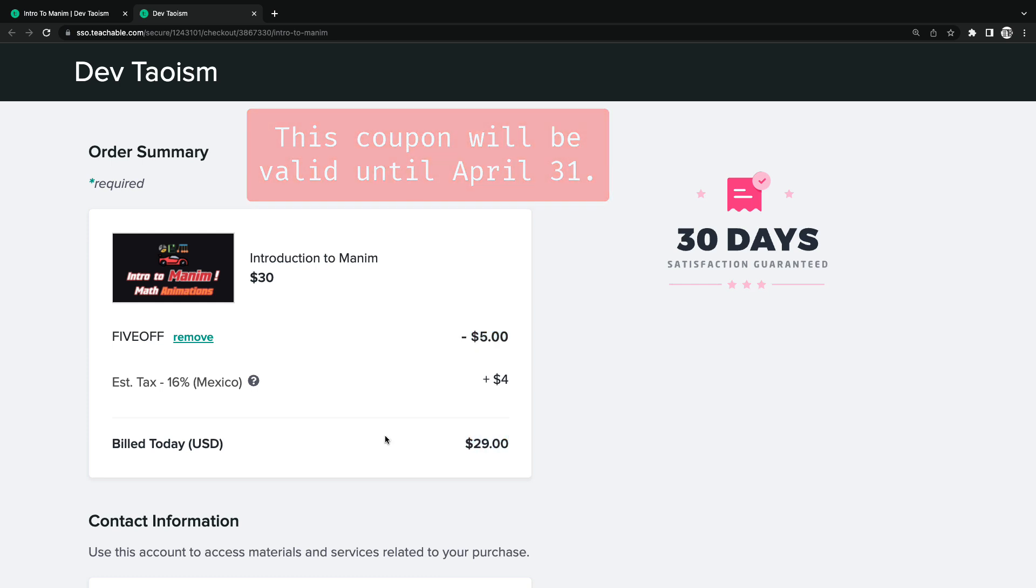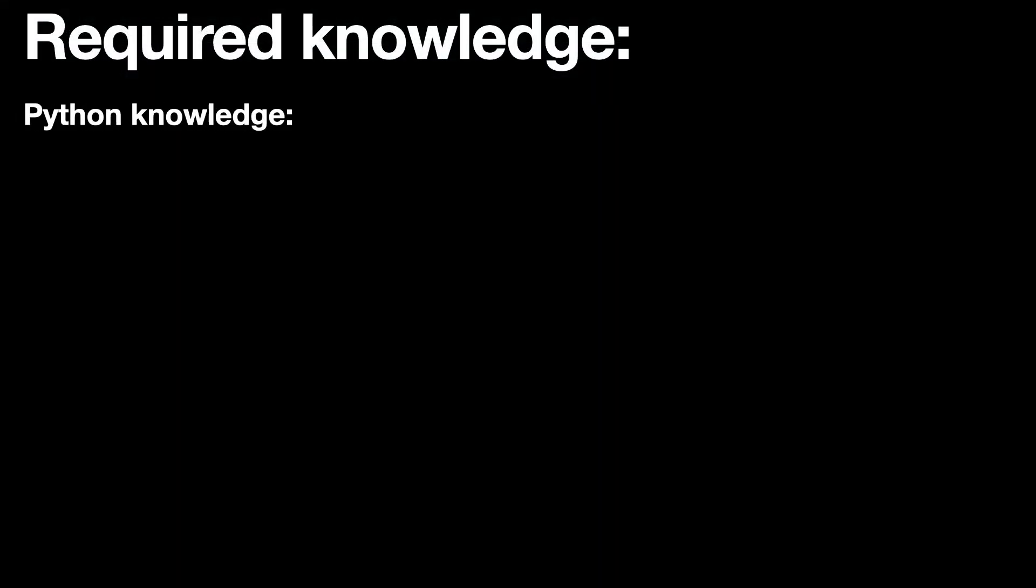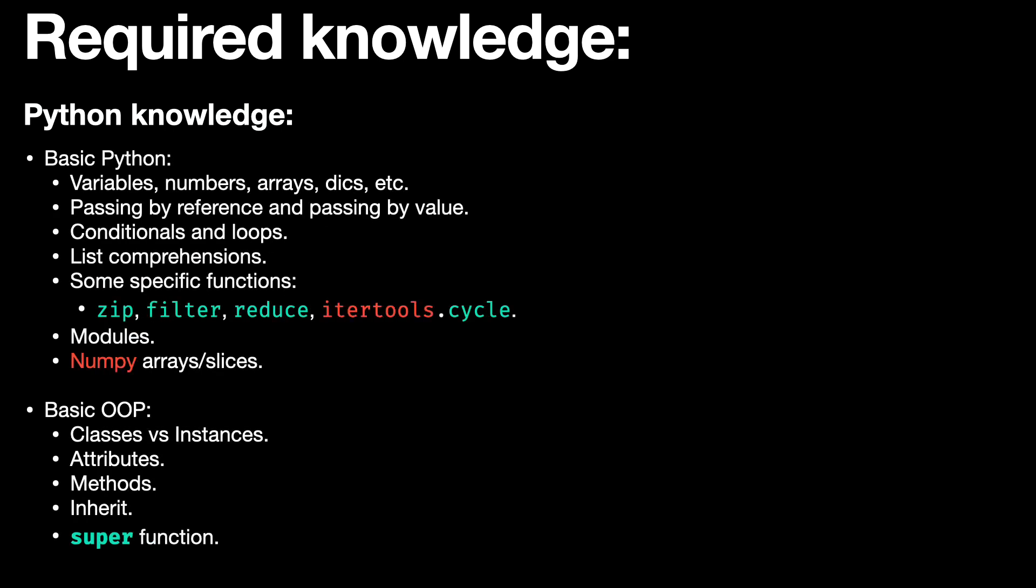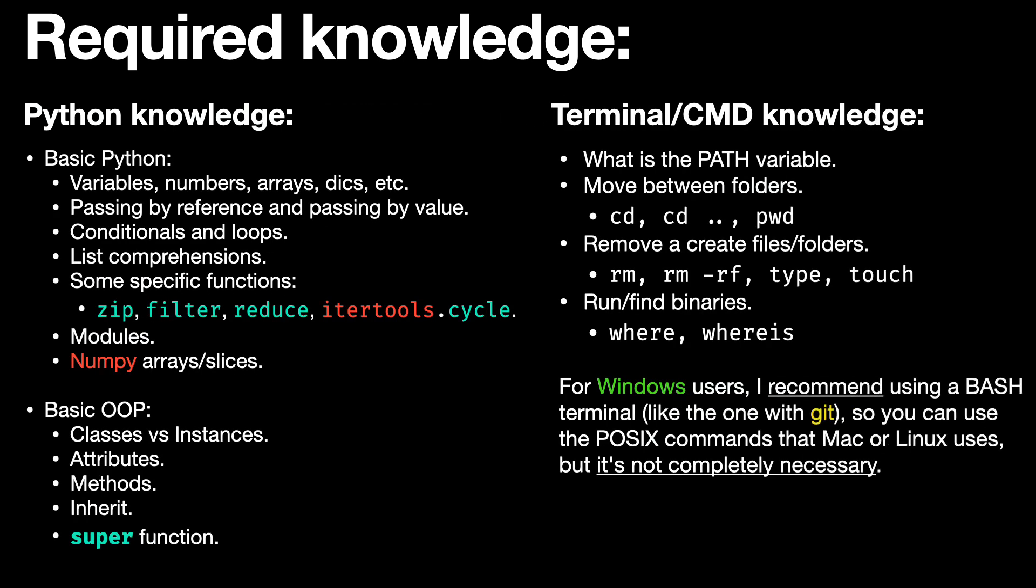In case you don't like the course, you have 30 days to ask for your money back. The basic requirements are the ones you see on the screen. In case you do not meet any of them, I will leave you free tutorials so you can learn on your own.